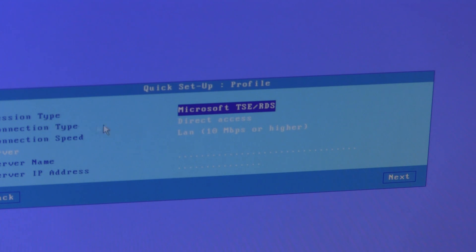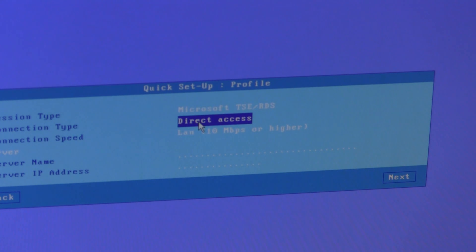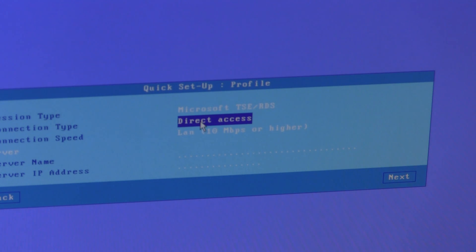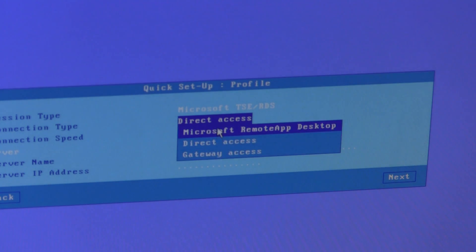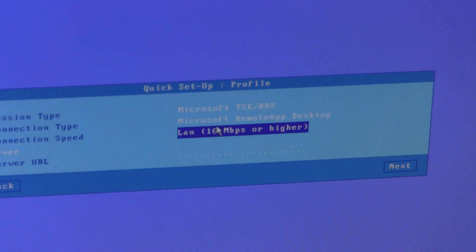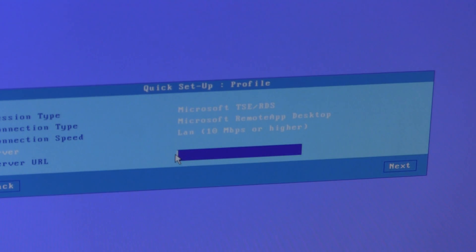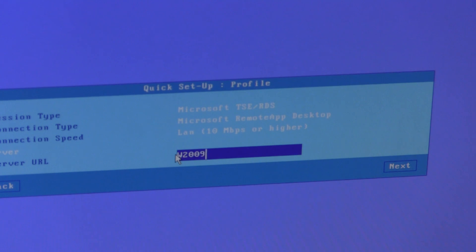For connection type, we toggle from direct access, which would be the old fashioned direct RDP connection to a server, to Microsoft Remote App Desktop. And we simply have to enter the URL of the machine hosting RD Web.